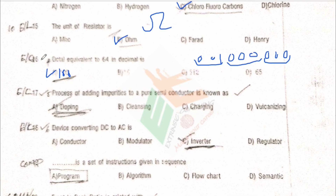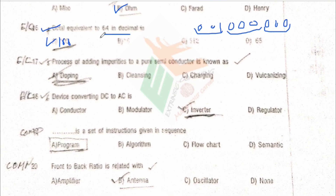If you want to see the details of number conversion, the lecture on Digital Electronics for computers examination, lecture 6, is available on my channel. The average number system questions asked in this exam are very easy once you go through that lecture.